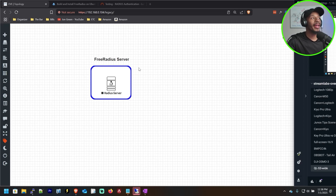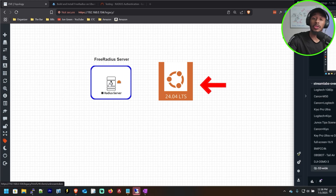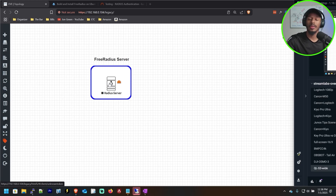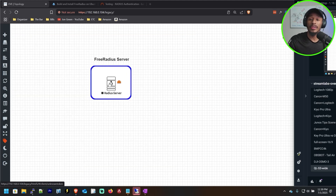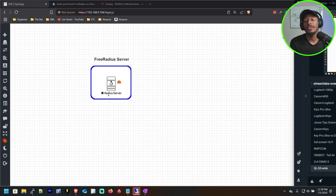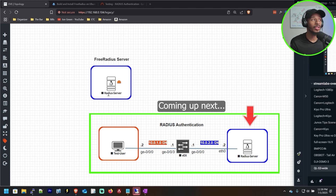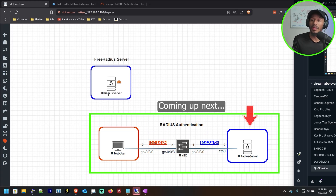So in my environment here, I have this one device which is really an Ubuntu server running 24.04, the desktop variant, so that I have a GUI interface to interact with. We'll be installing a service that will allow this to function as a FreeRadius server. This will be the first in a series of videos where I'll be using this server for testing purposes — to authenticate clients attempting to access the network, whether that's using 802.1x or just to do a quick test to verify that RADIUS is working in my environment.